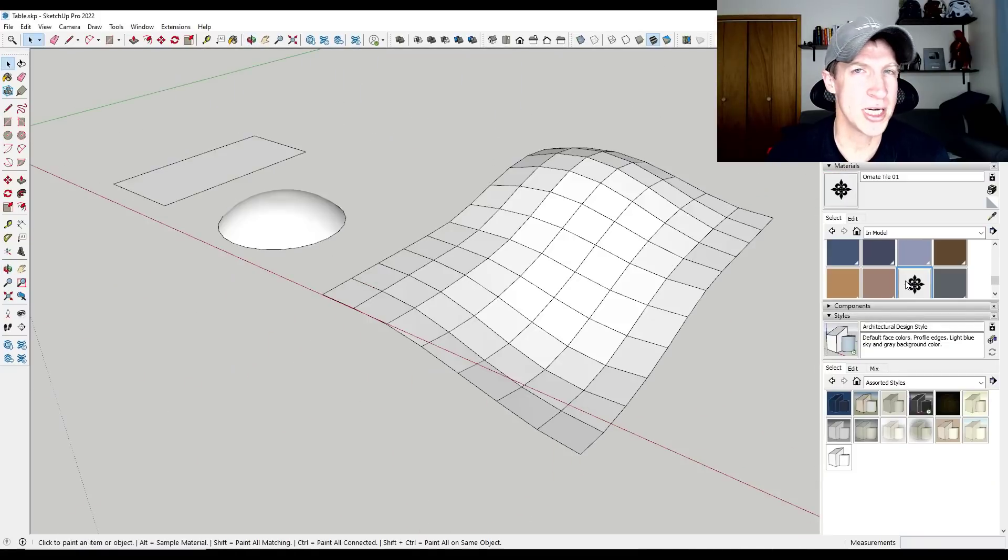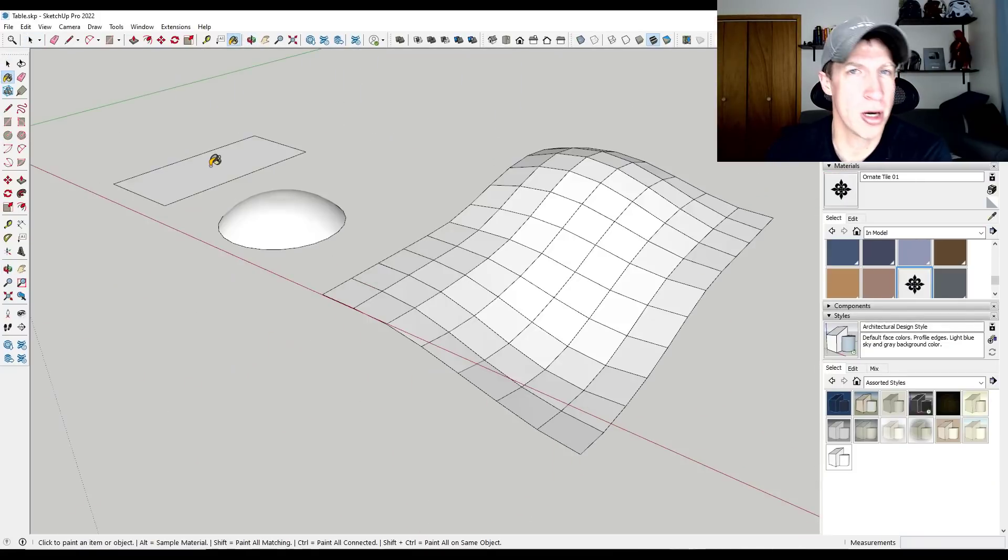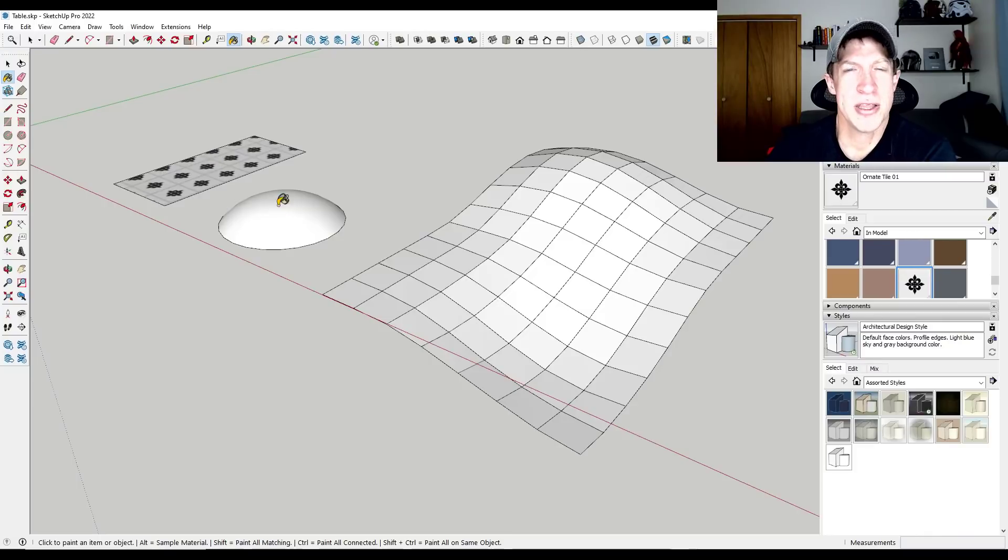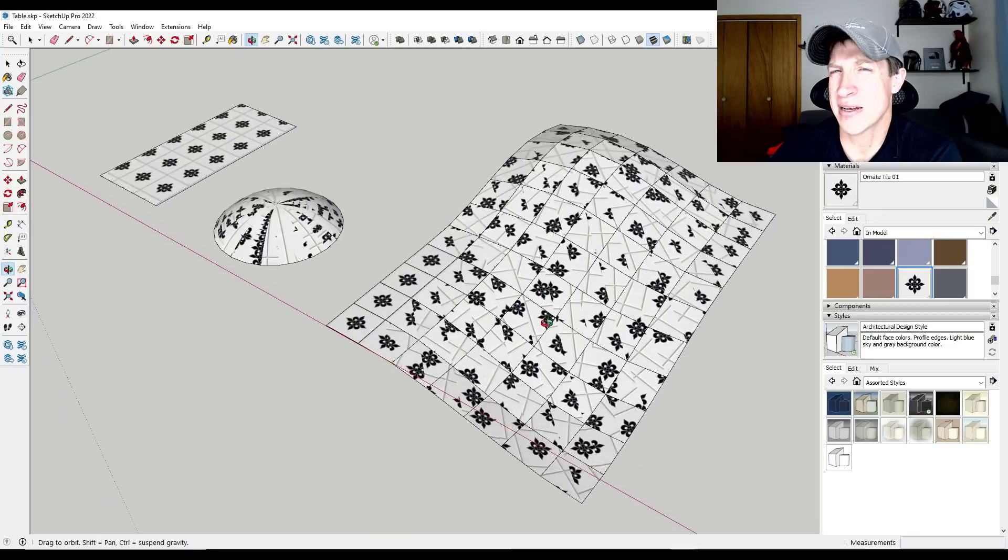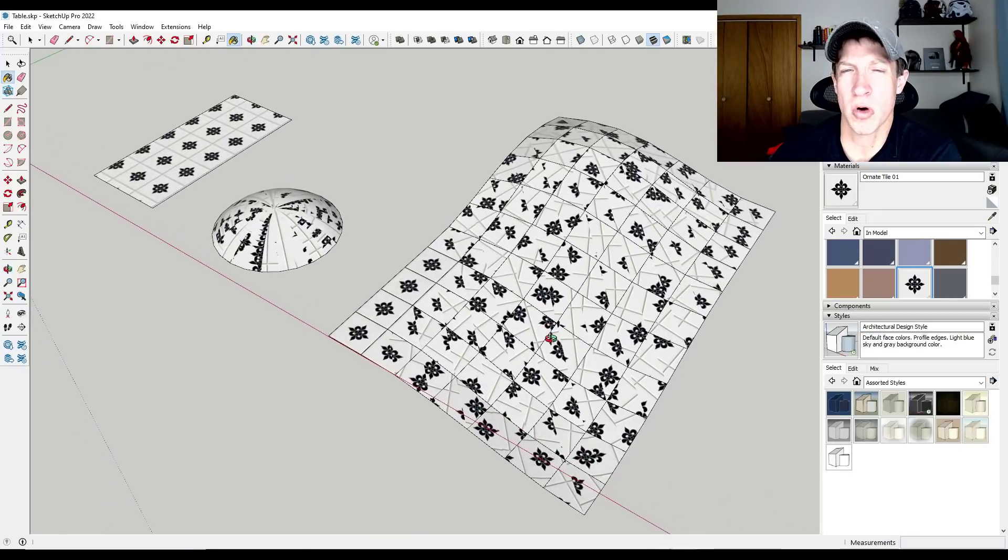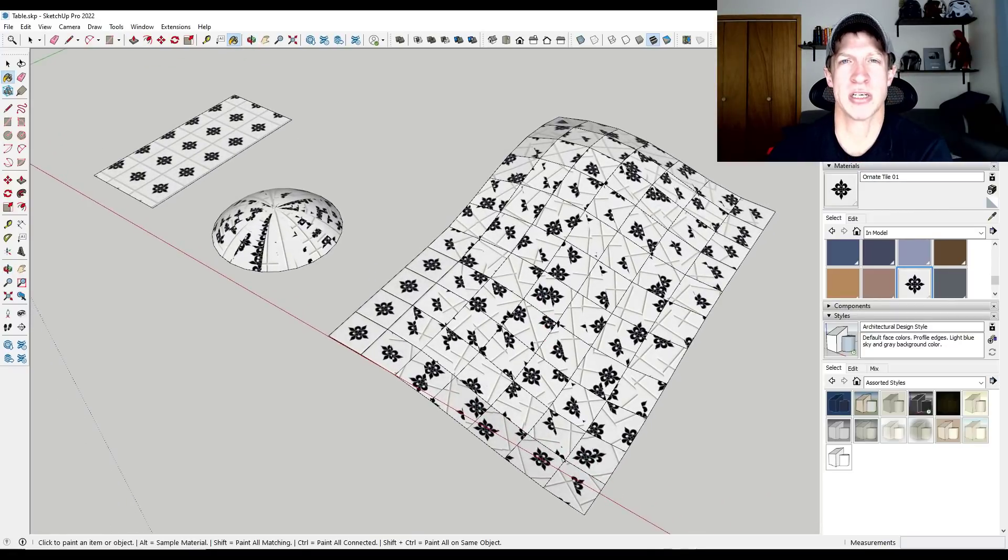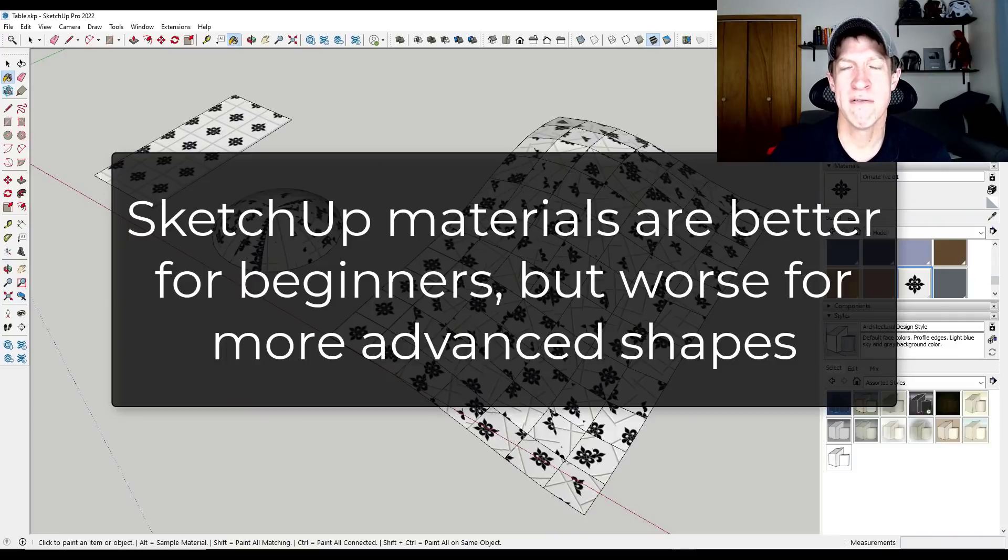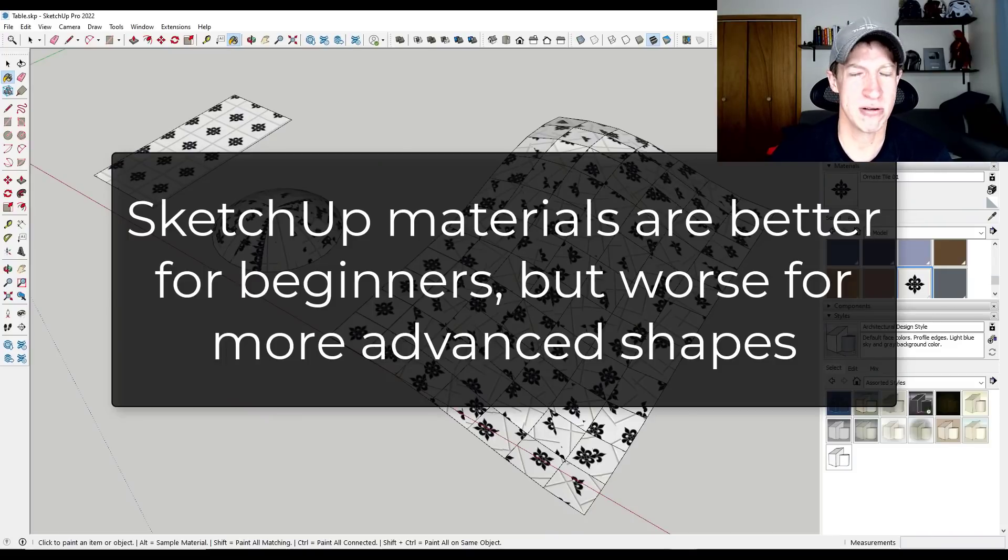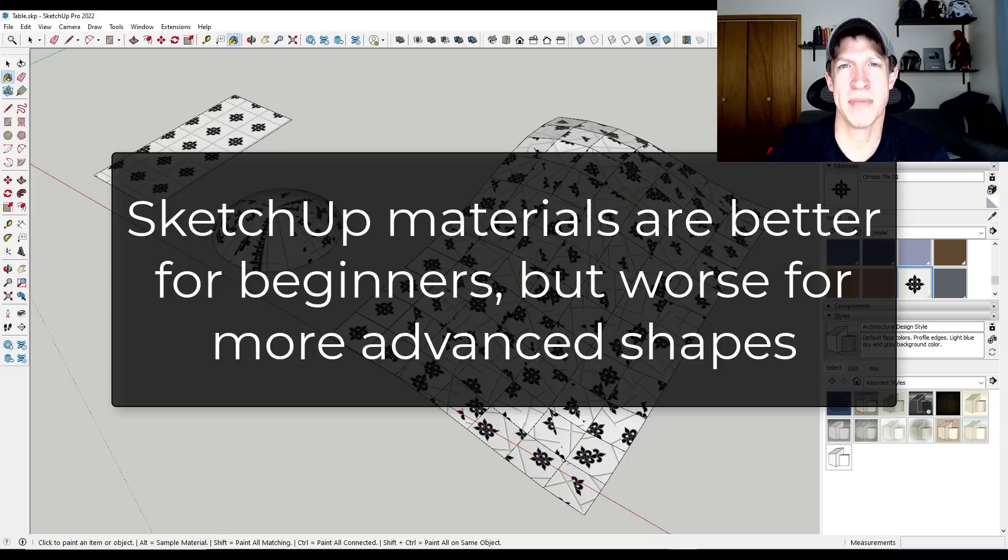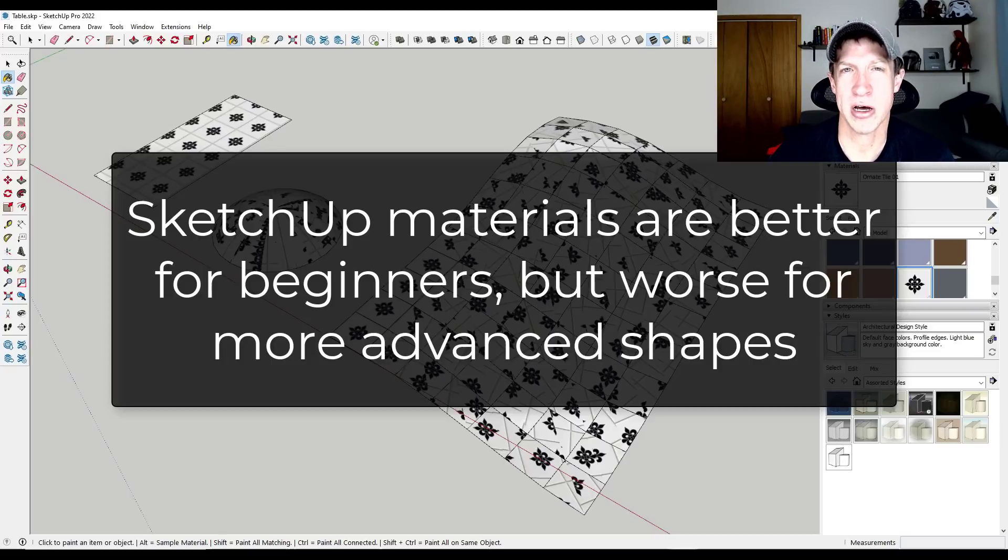Now, once your shapes start getting more complex, this can be a little bit of a downside because the automatic mapping doesn't always work across those more complex surfaces. So I would say for beginners, for a lot of people that are doing just like house modeling or something like that, where things are a little bit more rectangular, I would say SketchUp is a lot better for applying those materials because you don't have to get into all of that.